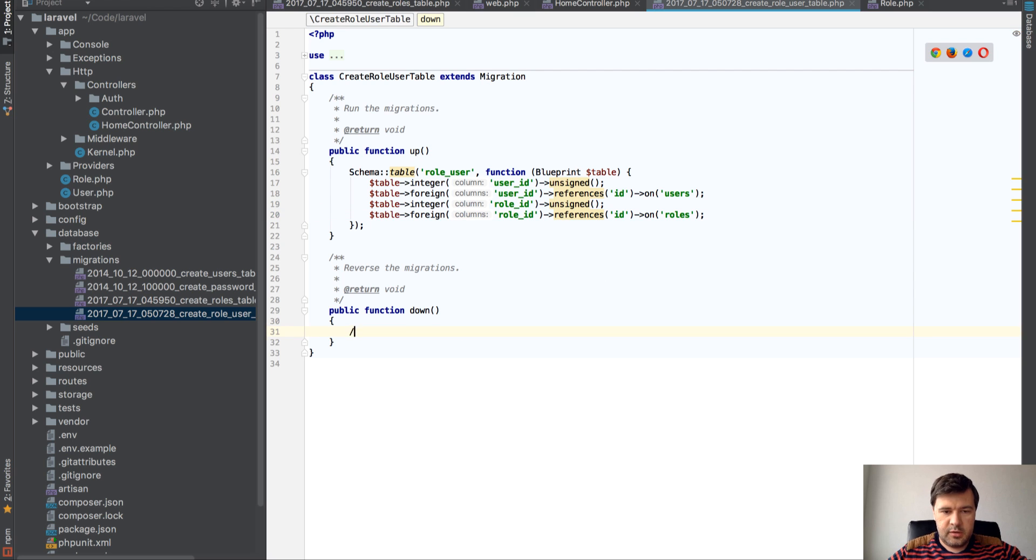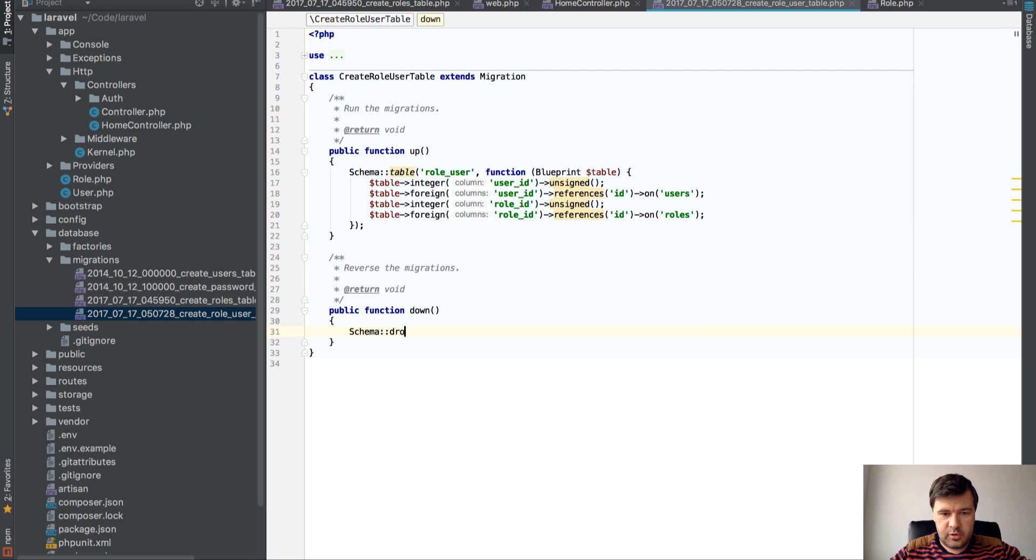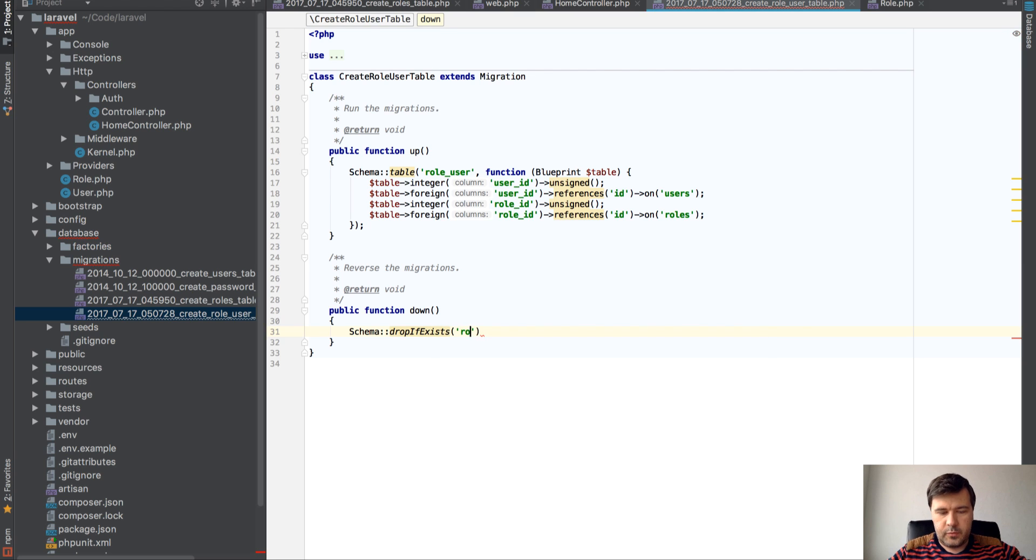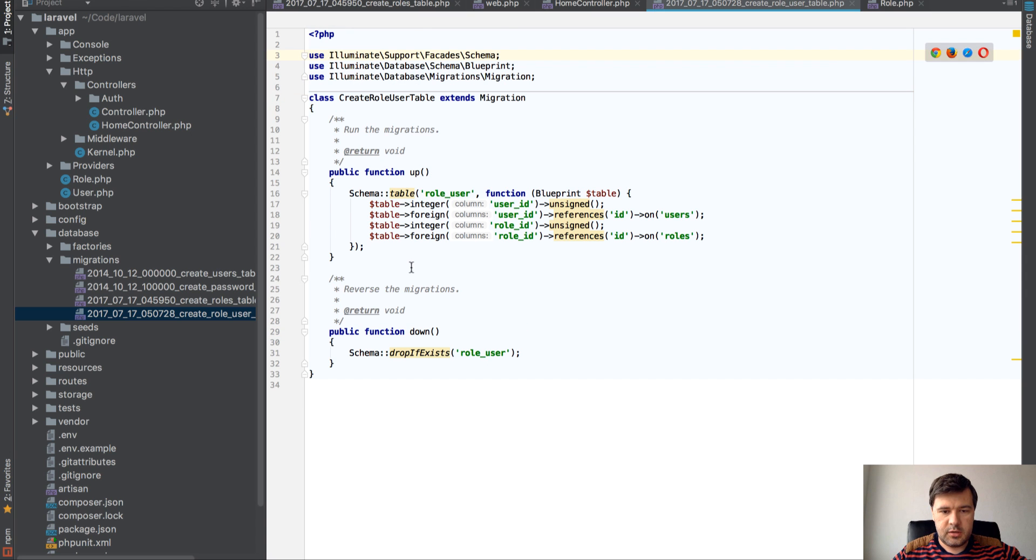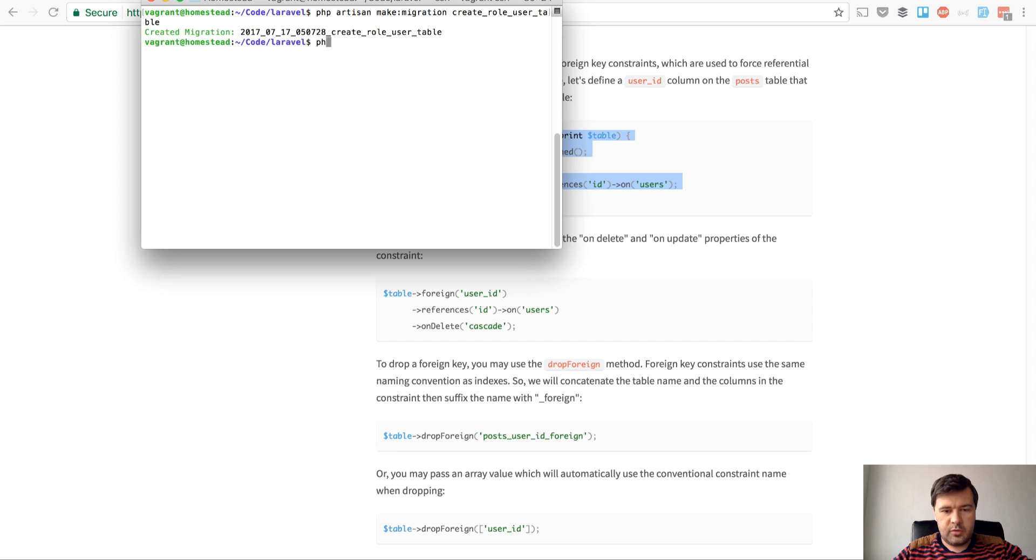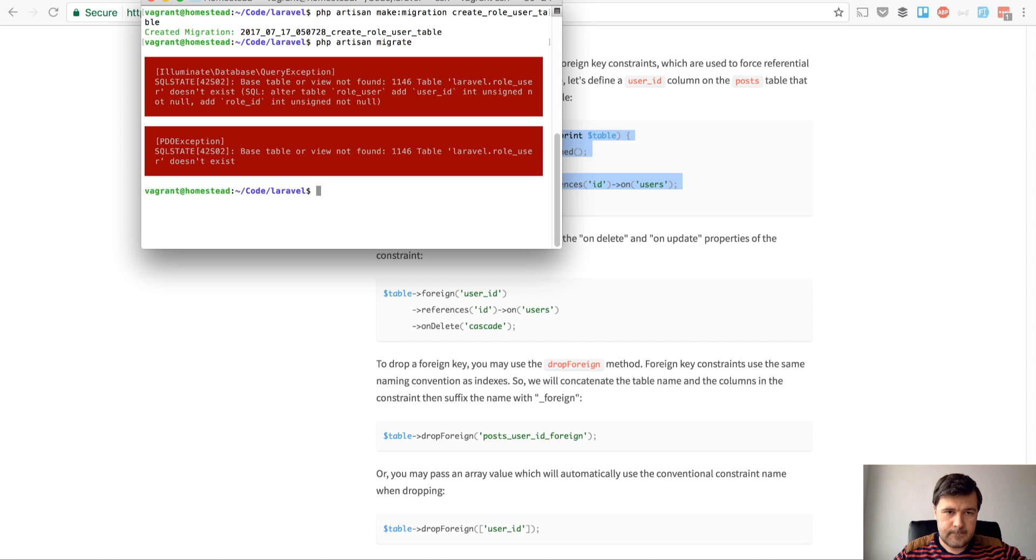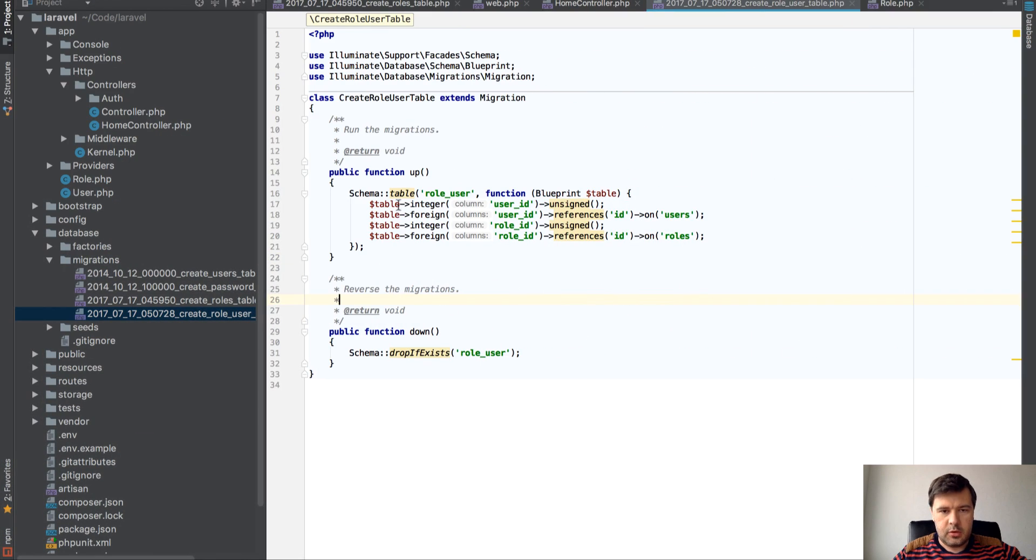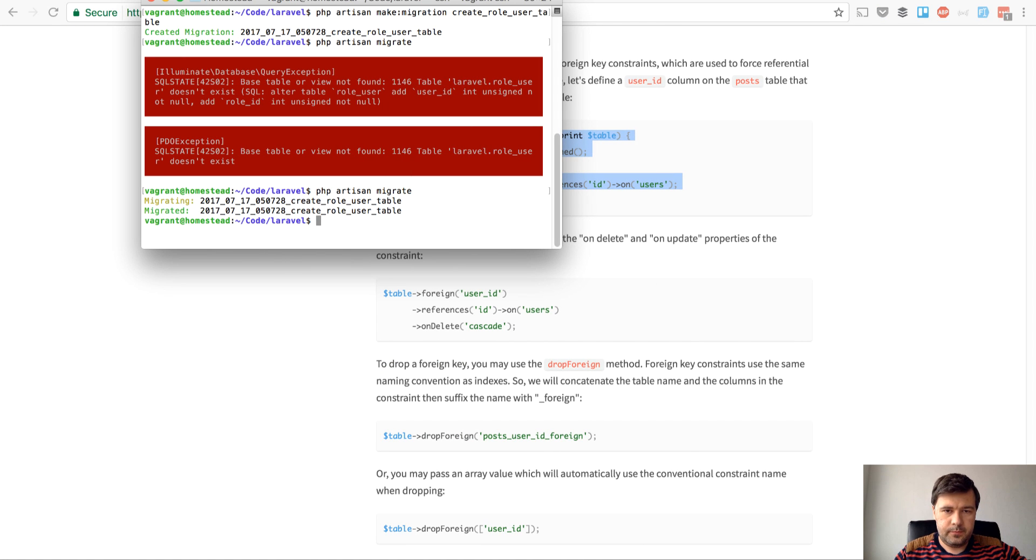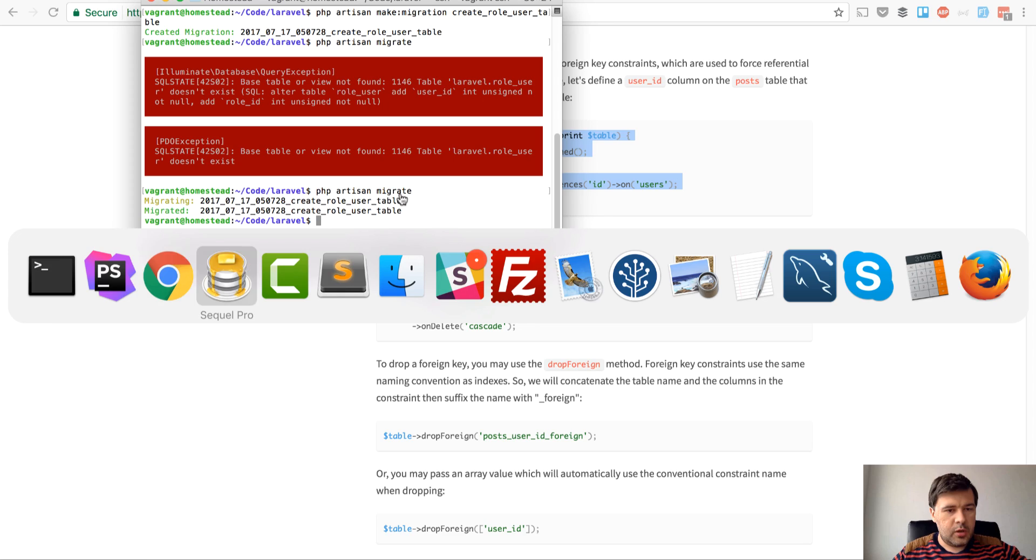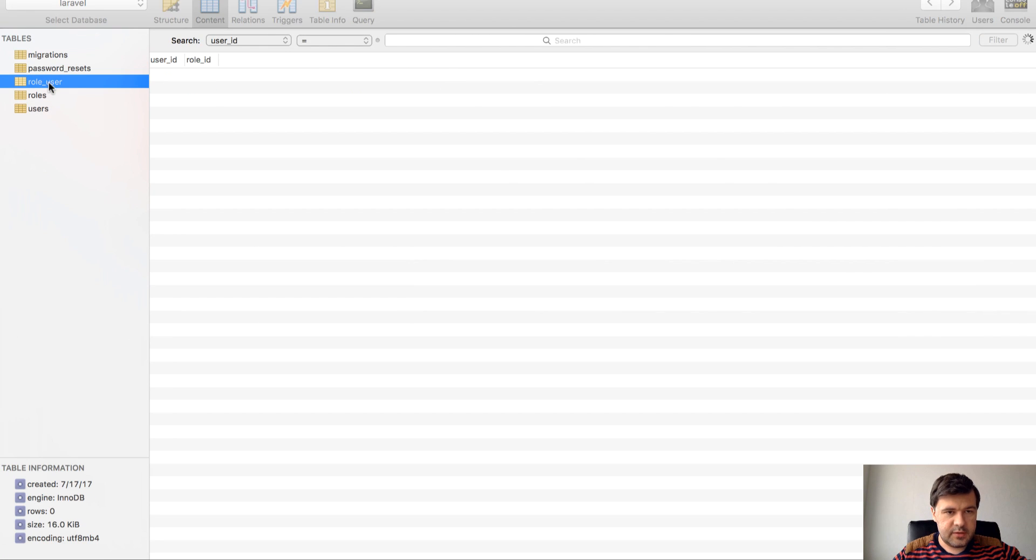And here I do remember drop if exists role_user. I think we're good. Let's try to run migration. Not found for user_id. Of course. Okay, we have a table which looks like this. It's empty for now.